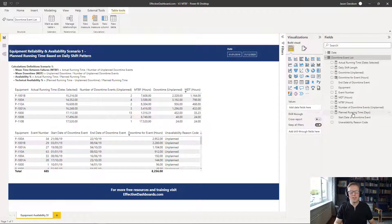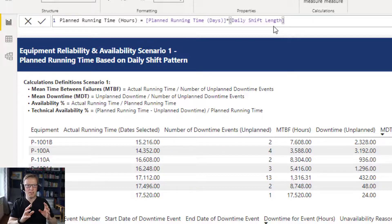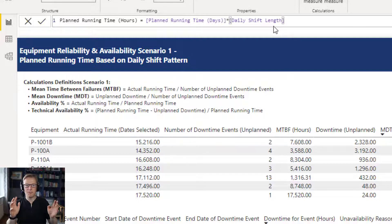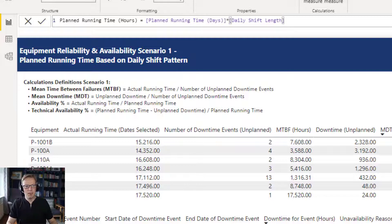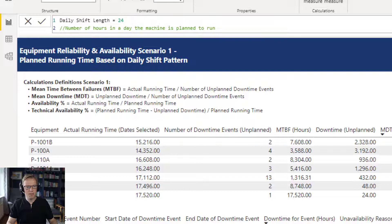Next we need to take that planned running time in days and convert it into hours. To do that we've got another measure that multiplies the planned running time in days by the shift length. If the planned running time is 10 days and we're planning to run the machine for 12 hours a day, that would be 120 hours; if it's 24 hours a day it would be 240 hours. The shift length is set at 24 here, and you can define or modify that shift length in this measure.